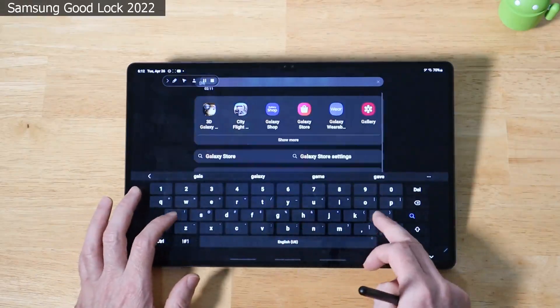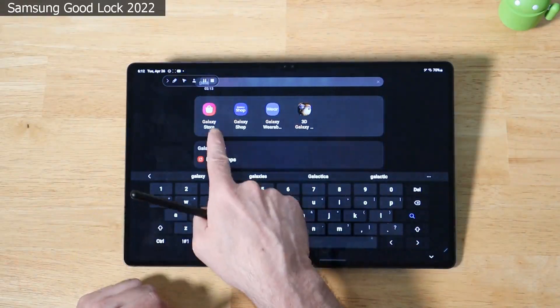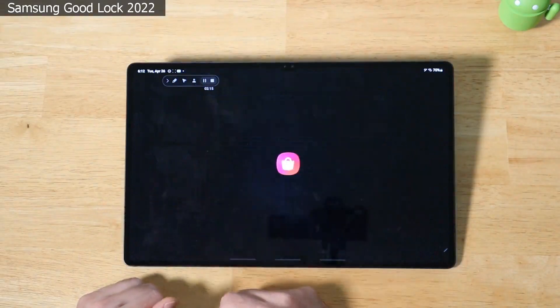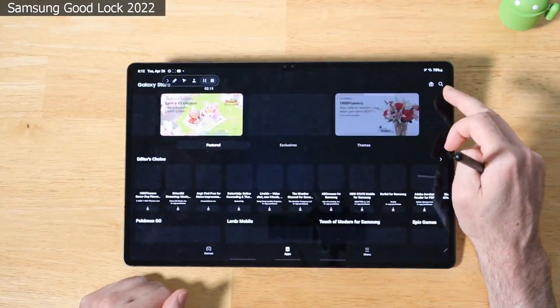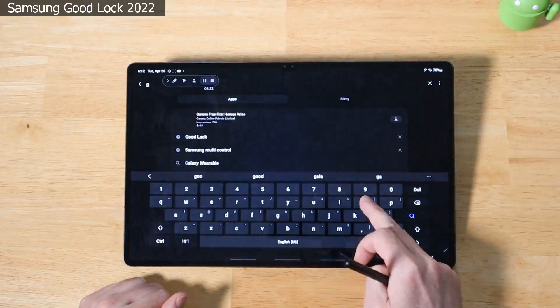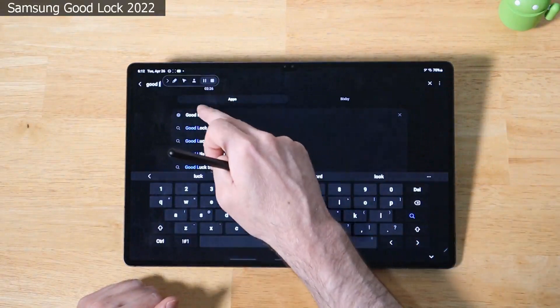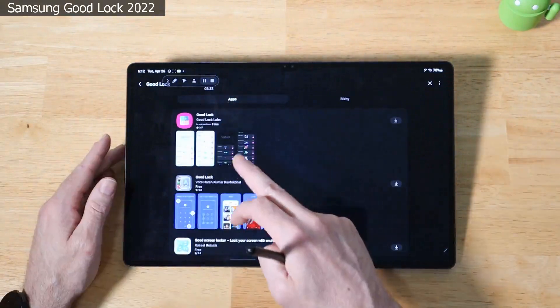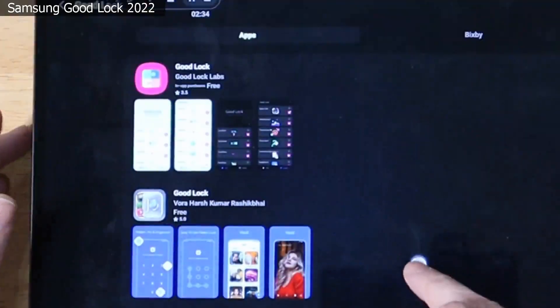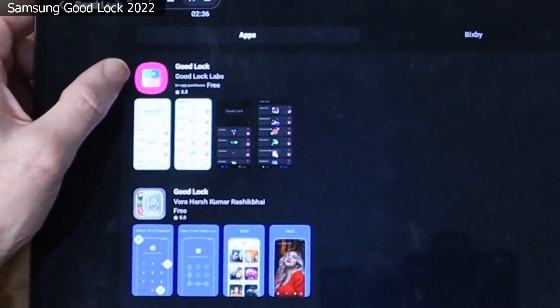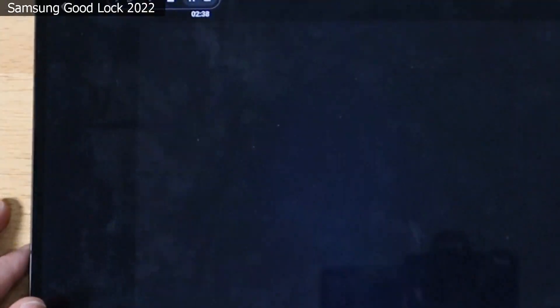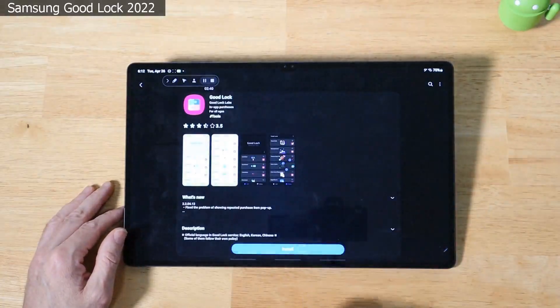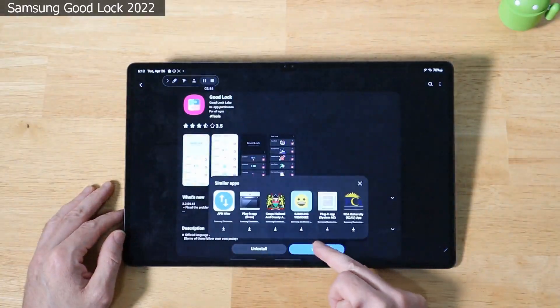Just start typing Galaxy. There we go. It's the first option there. Click that. We're going to look for Good Lock real quick. Start typing in Good Lock. Go ahead and click on that. You can see there's more than one option. The one you want is the one that's right on top. The icon is going to look like that. Go ahead and click on that. Install. We'll go ahead and open it up.